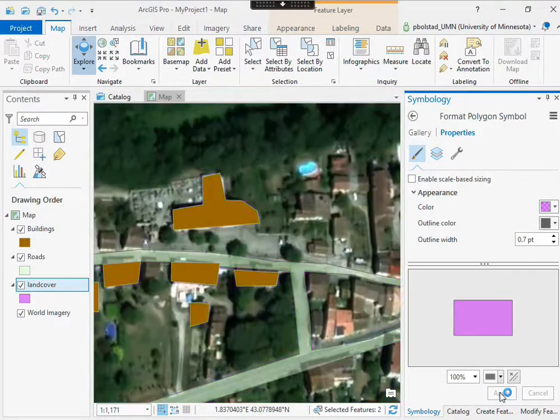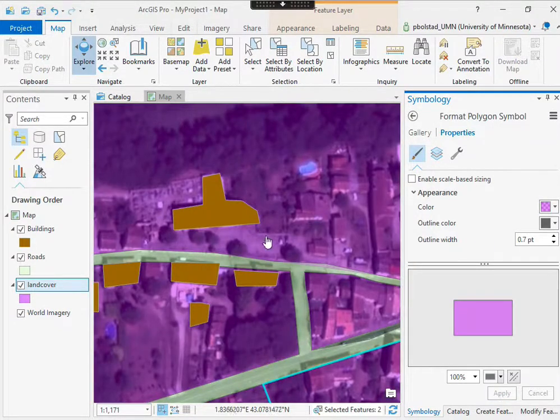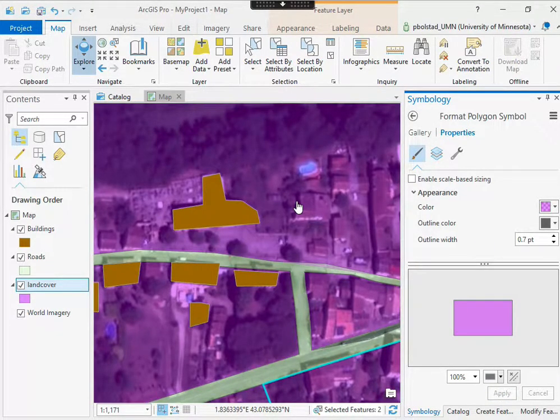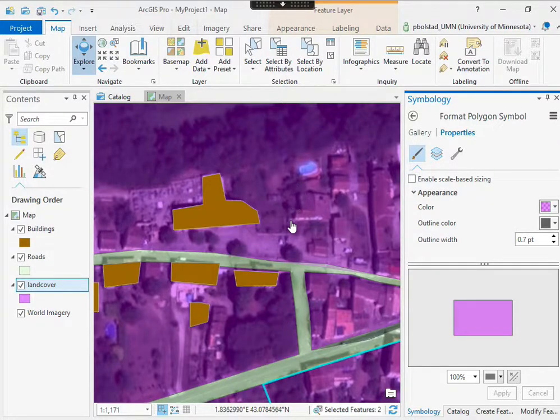So I can say okay and left-click on apply, and then I have a transparent layer that I can see through. So while I'm digitizing, I can see the outlines.